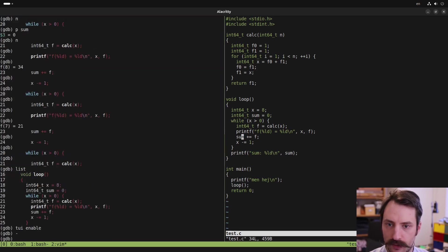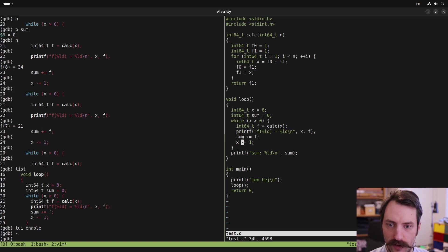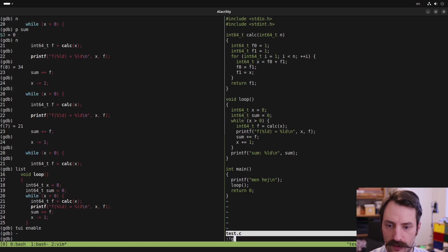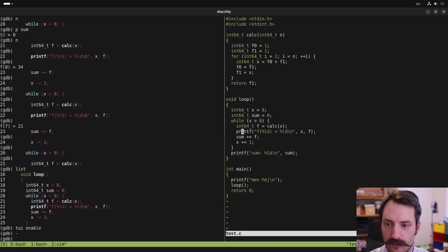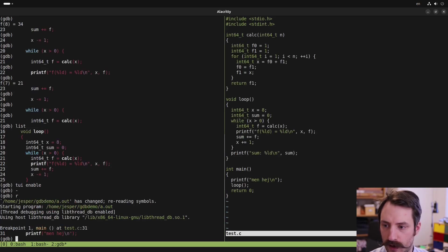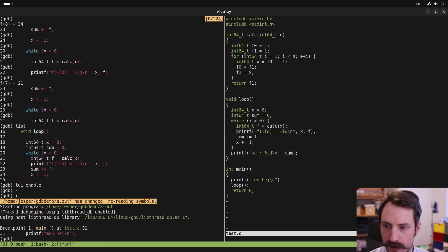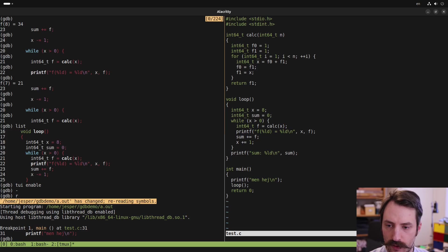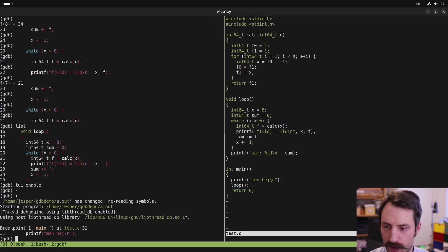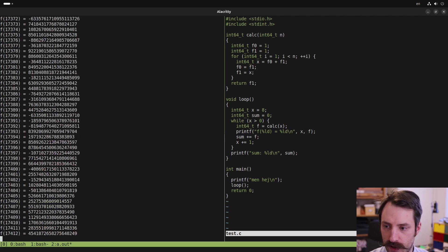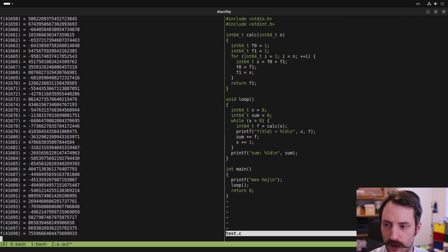OK, so let's modify this program that we have here. So the loop takes longer time and recompile it. And now when I run the program, we can see that GDB detected that the binary has changed. So it reloads the symbols and I'll press continue to run the program.